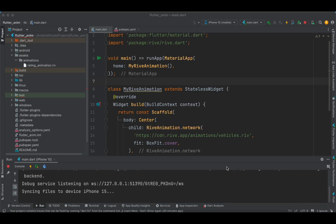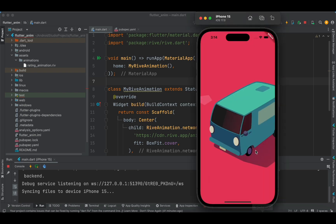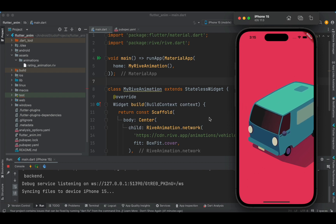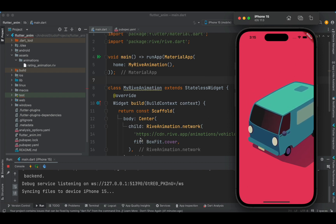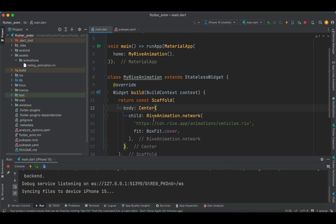In this vlog we would like to create an animation in the Rive dashboard and try to implement that animation in our Flutter application. In the previous tutorial we covered the implementation of Rive animation and also saw this particular animation for a vehicle, which was directly populated from a URL through riveanimation.network.